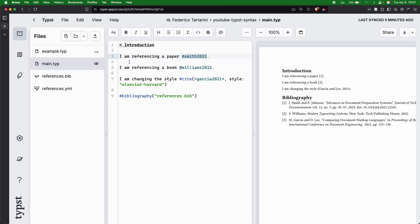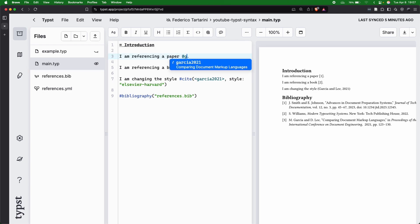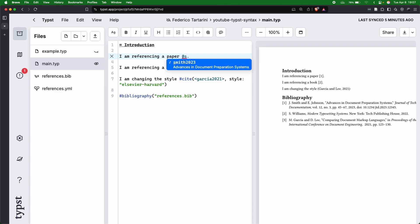Typst is super handy because as I'm typing, I can just type the first letter of the author or the first letter of the key, and Typst is going to give me a suggestion. Here, for instance, we want to add back Smith, and we're going to add that.